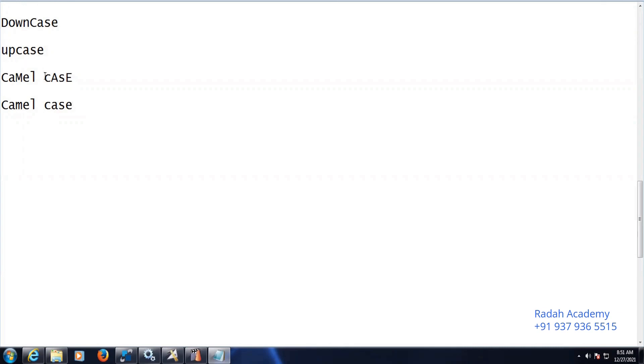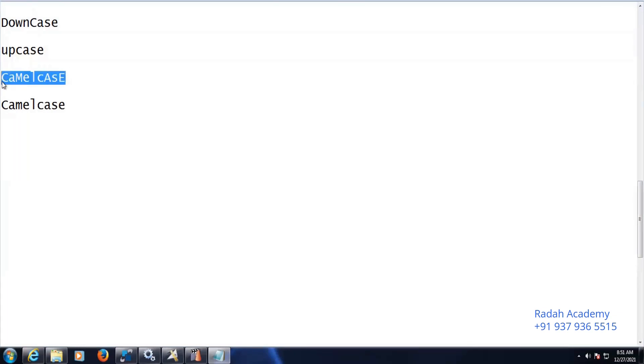I will remove the spaces also here. So if it is downcase, it means all are transformed into lowercase. So downcase means all letters are in lowercase.